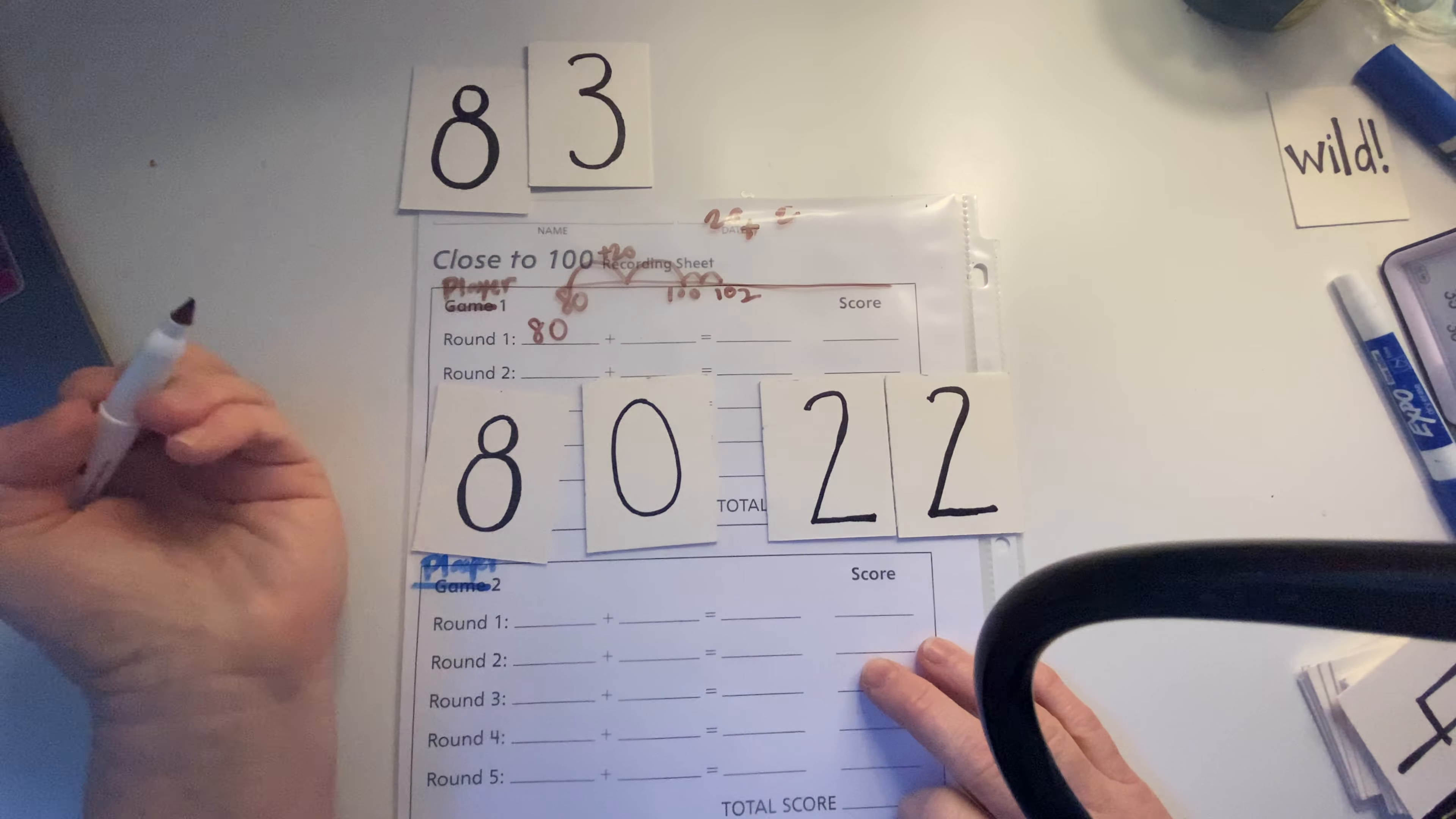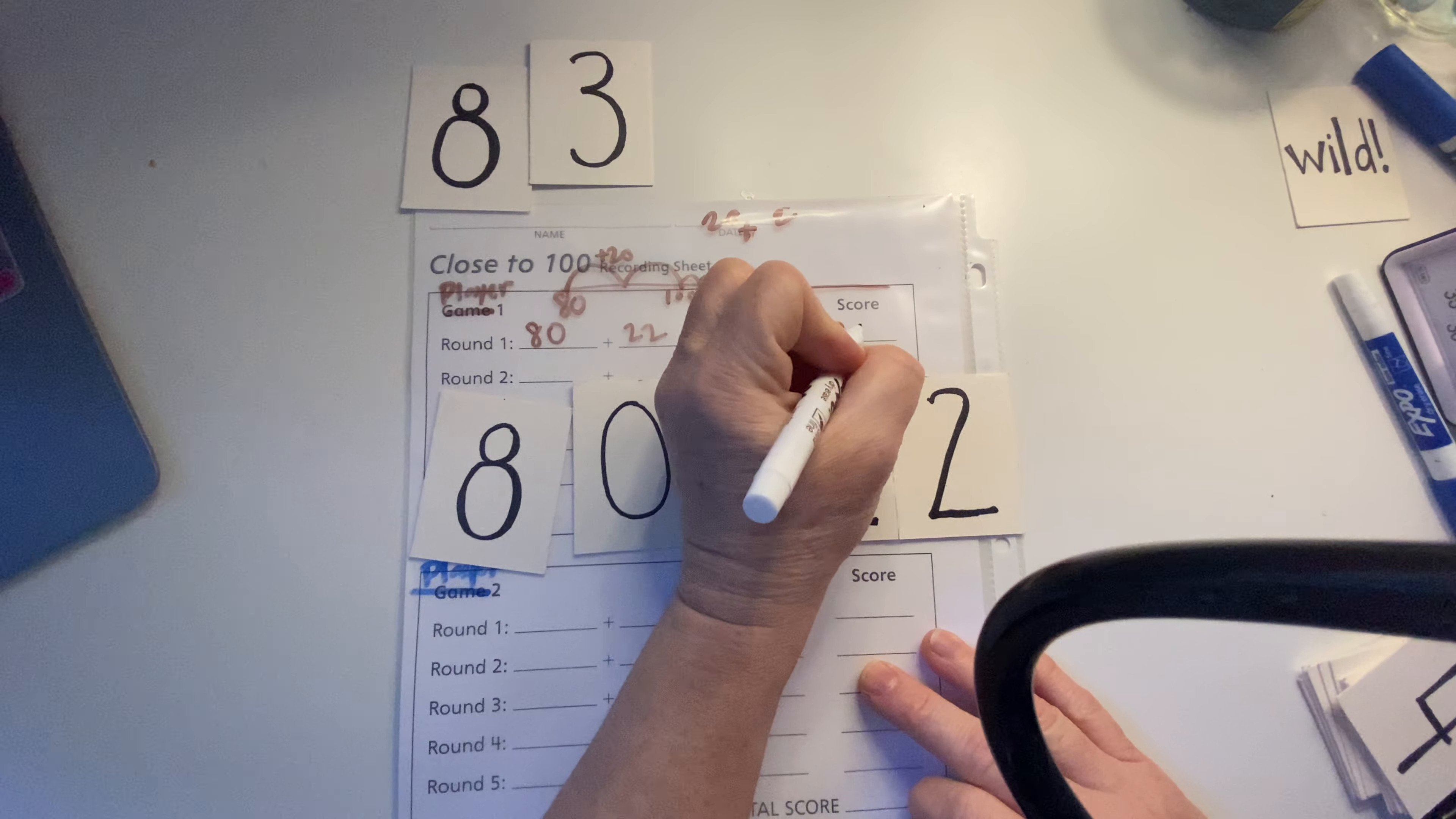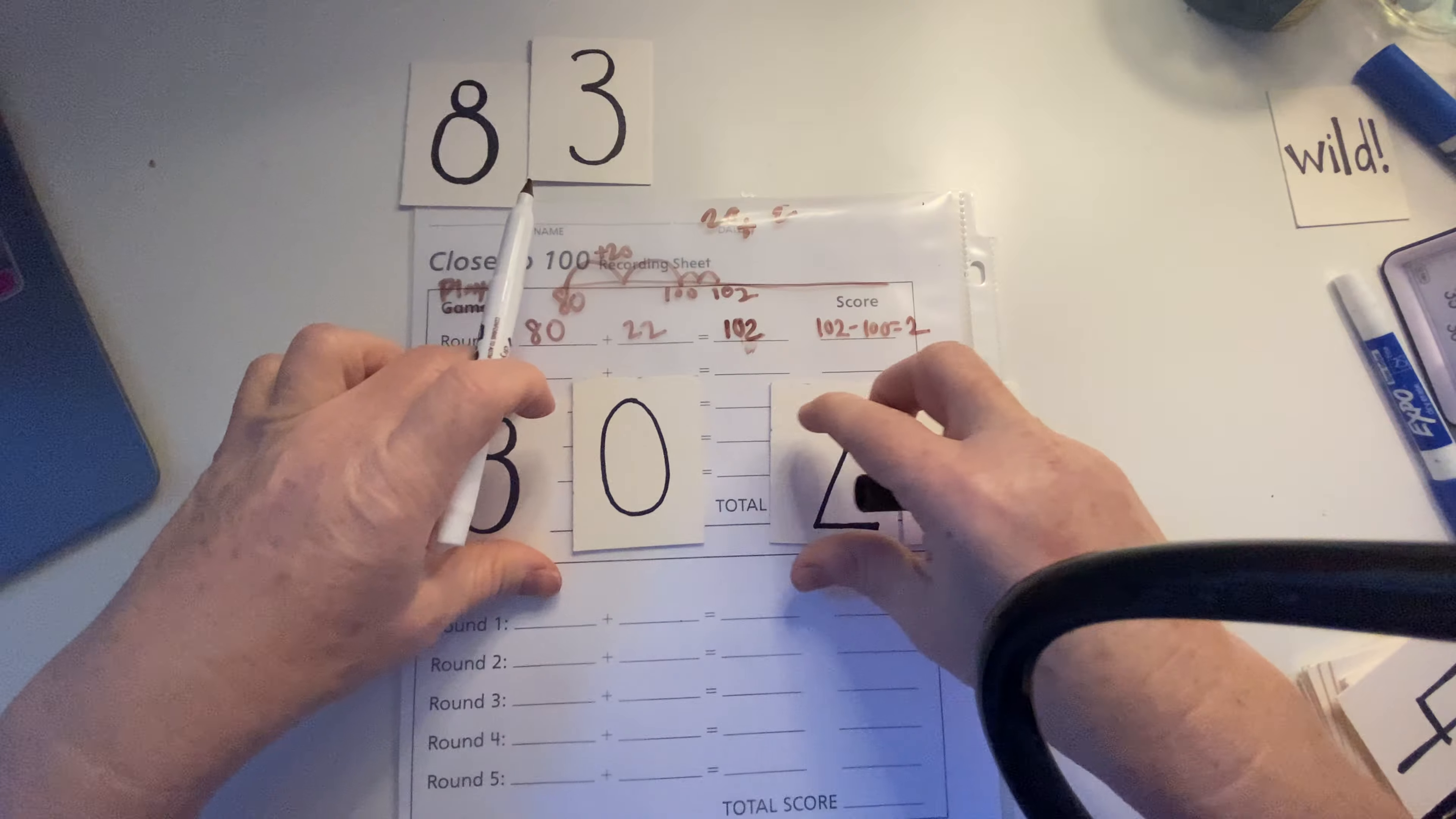So on this one, I'm going to do 80 plus 22 equals 102. And then I have to figure out what is the difference between this number that I got and 100. So 102 minus 100 equals, I have it right here, 102 minus 100 equals 2, right? The difference between 100 and 102 is 2. So my score is 2.